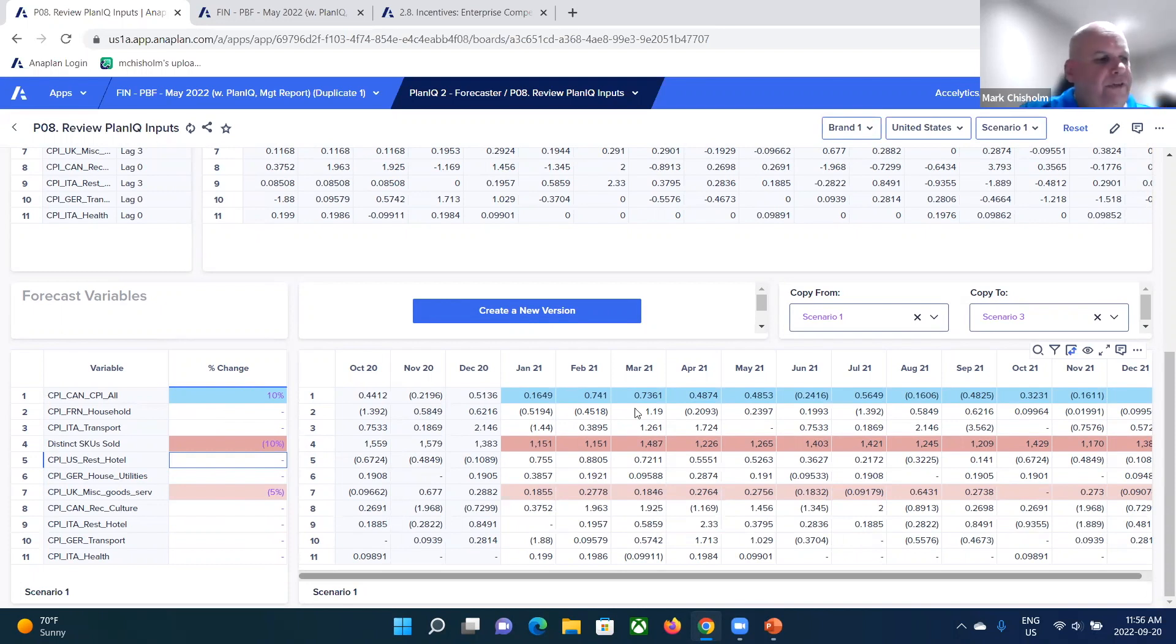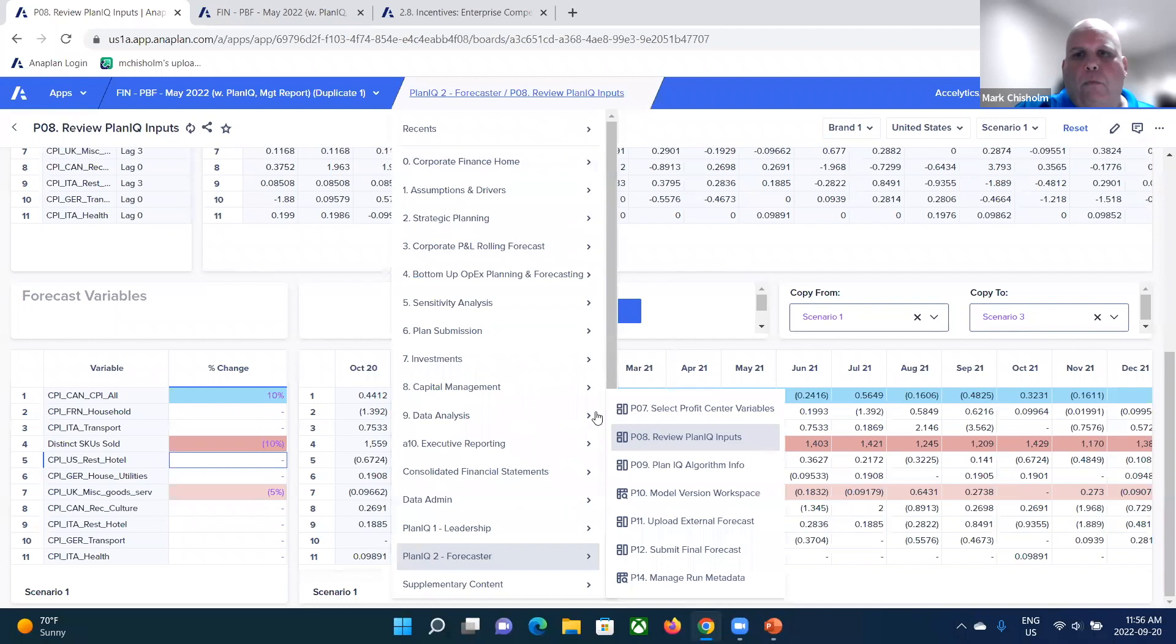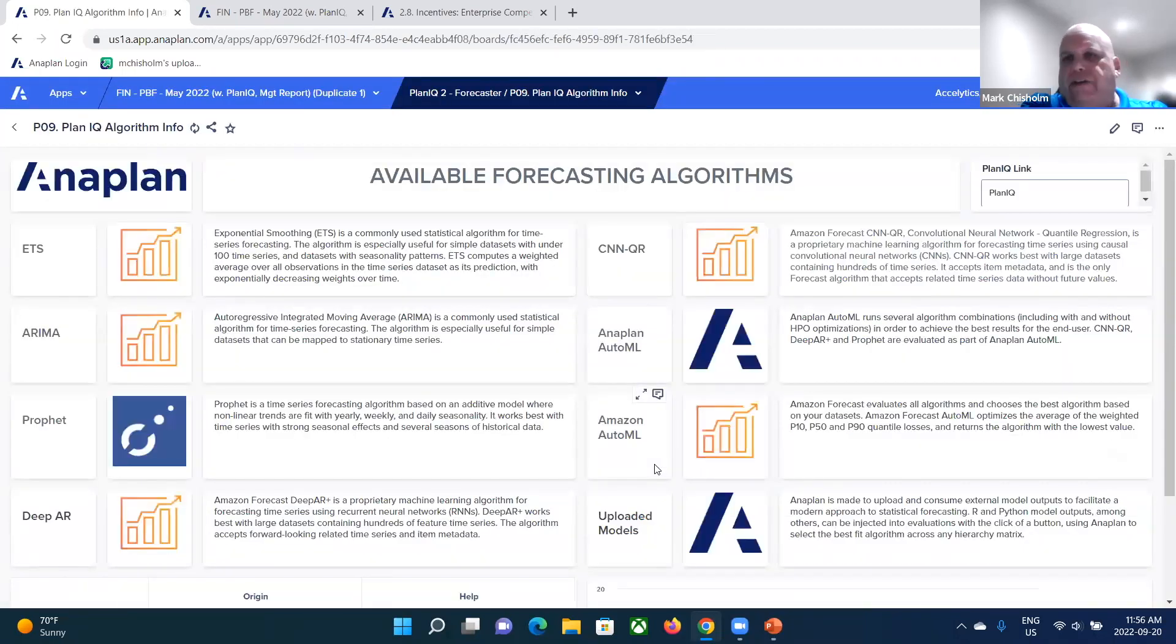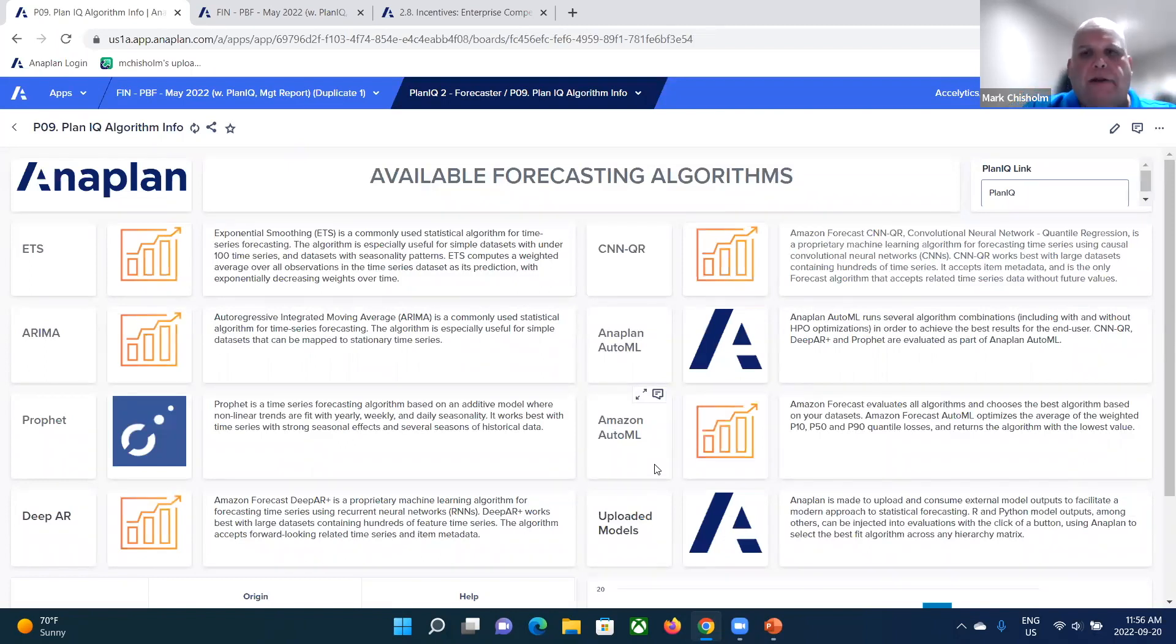Okay. So we're reviewing those inputs. Then if we take a look at what are some of these algorithms that I've mentioned, well, I mentioned that it's a native integration with Amazon forecast and Anaplan also integrates with Google Vertex AI, but here's some of those algorithms you can get.